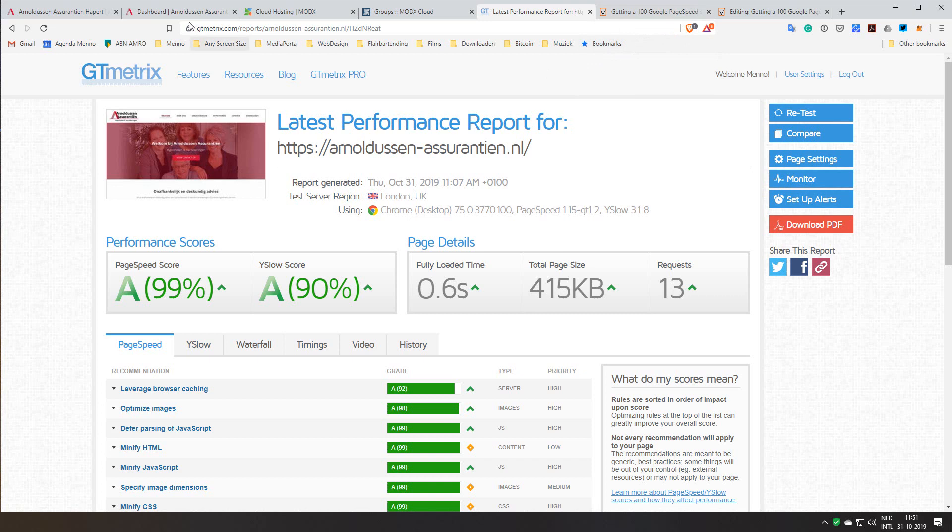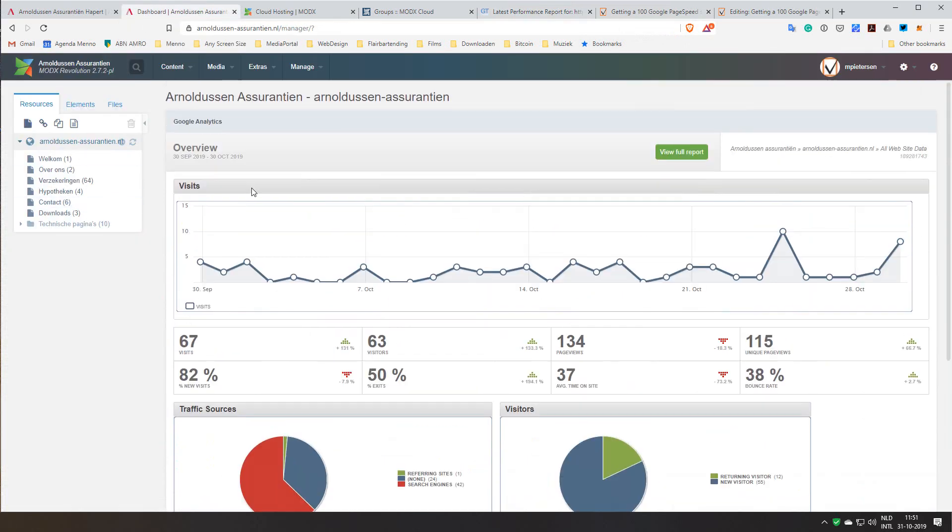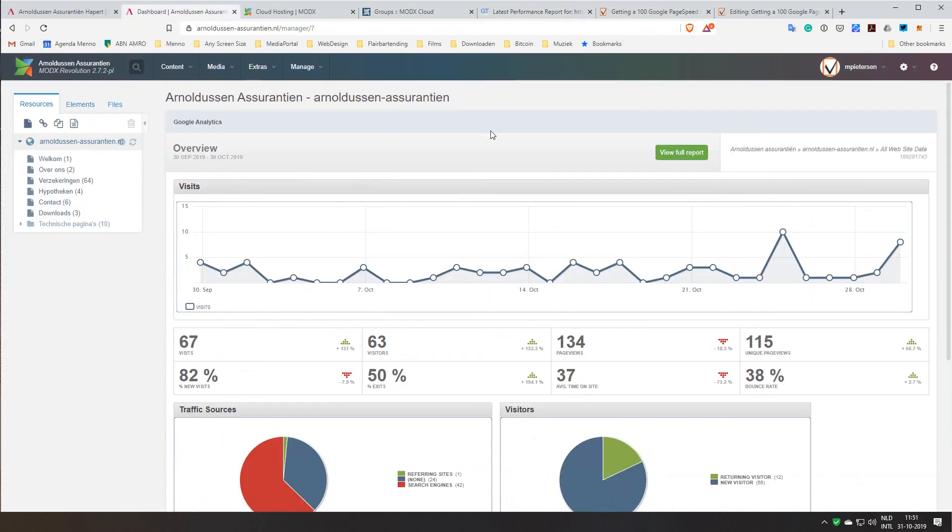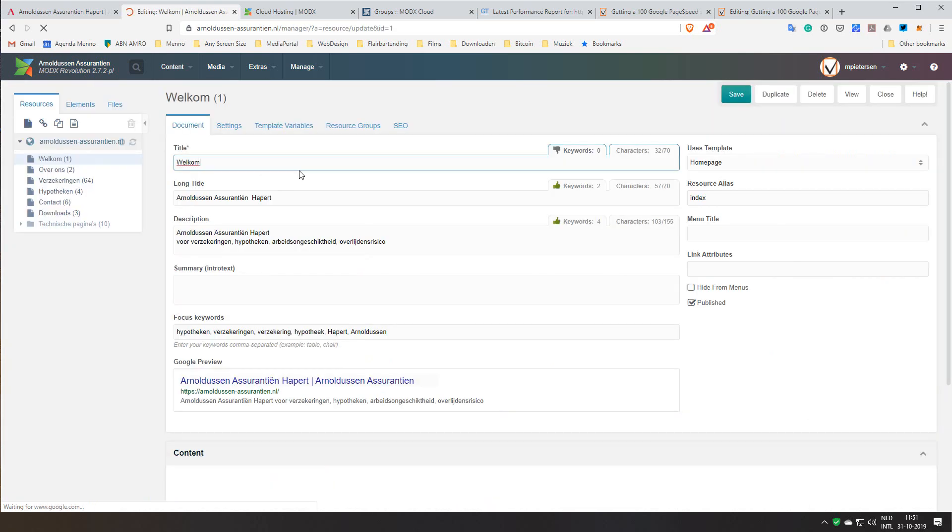So the back end of the site, this is how MODX looks. I added Google Analytics inside the MODX system. As I told you it's a pretty basic website so there's nothing really special going on.